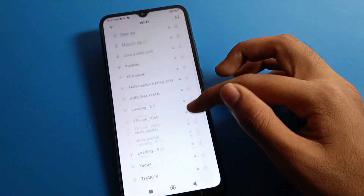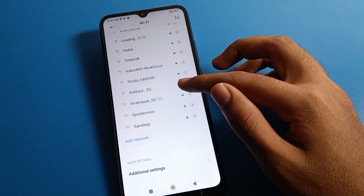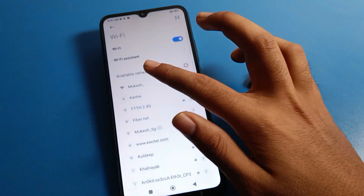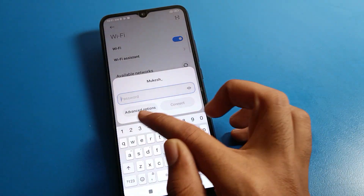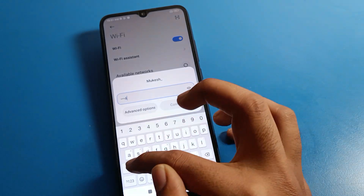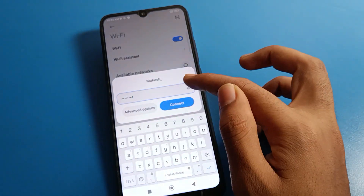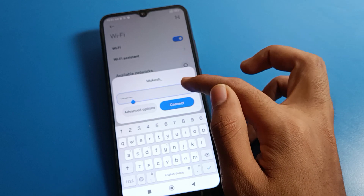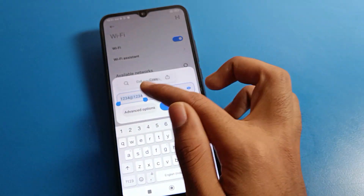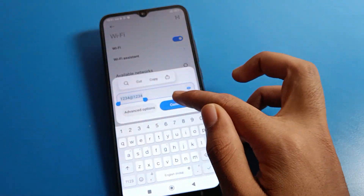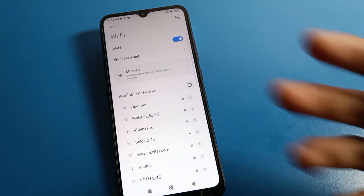Select a network — you can see there are many networks nearby your device. I will select my network and enter the password. Enter your Wi-Fi network password on your Redmi mobile. After entering the password, you can also check or copy the password, then tap Connect.